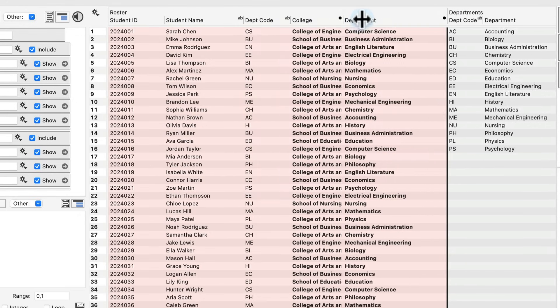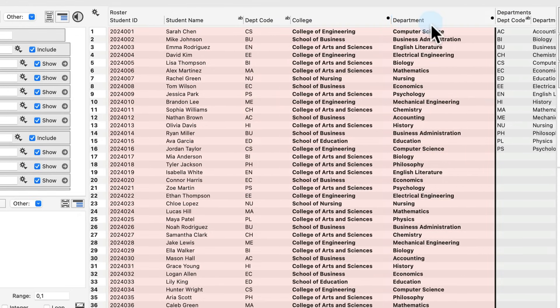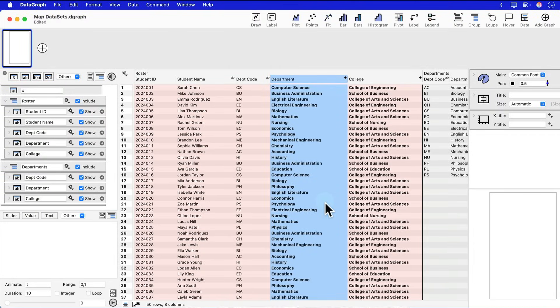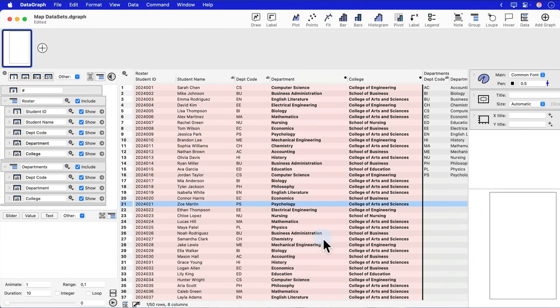Once I have these two columns in here, I can move them around and rearrange them if I like, and that's it. That's all we need to do to connect one table to another.